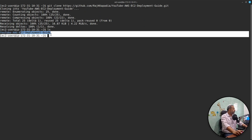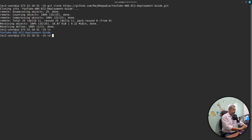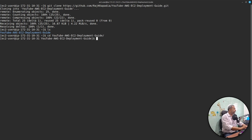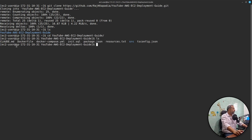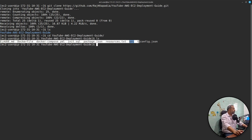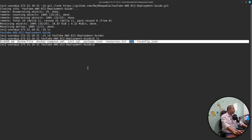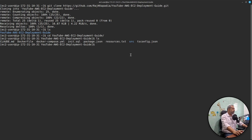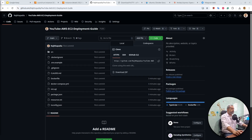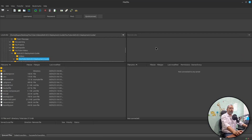I'll say git clone and paste the repository URL. You will see it clones the repository on the AWS EC2 instance. If I say ls you will see the repository, and I can cd into it and see all the code. It seems that we have pushed the code from GitHub to our AWS EC2 instance.